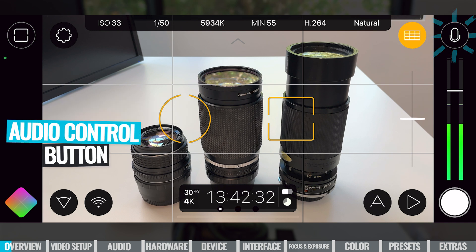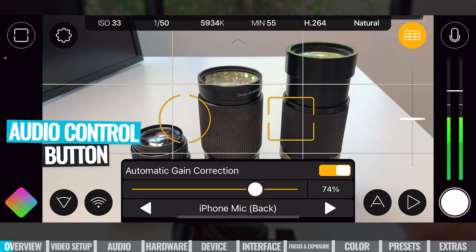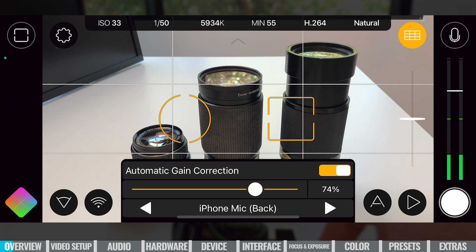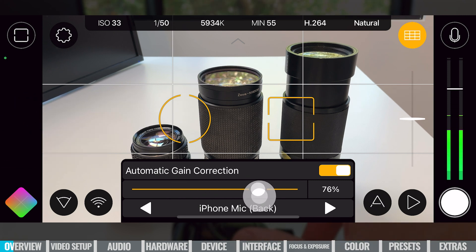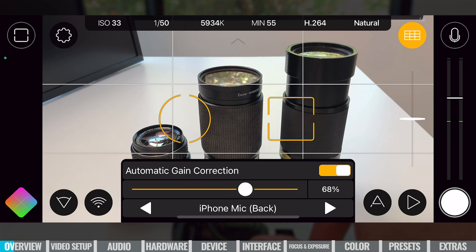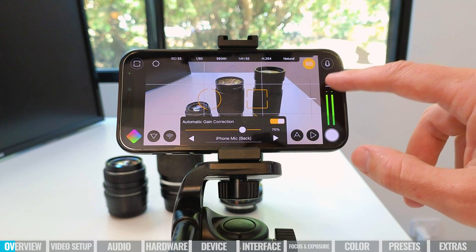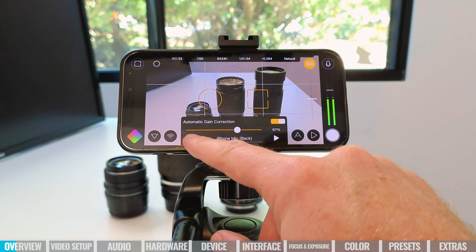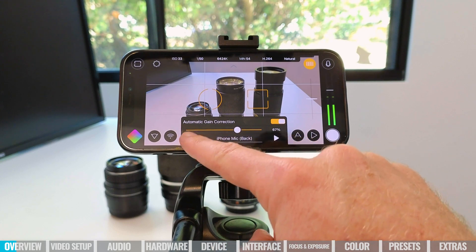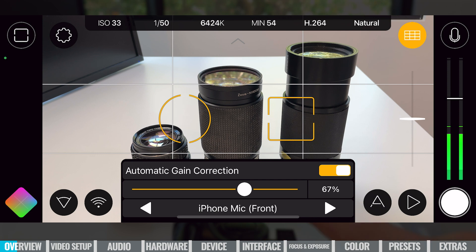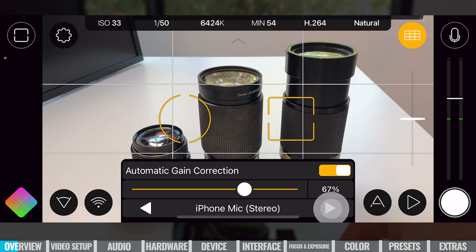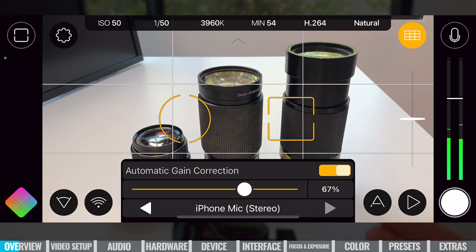Next, we've got our audio control button up here — the little microphone. We've got access to automatic gain correction and our volume levels. We can slide this up and down to lower or increase our volume, and you can see that adjustment reflected on the right-hand side as well. We can also use the arrows down the bottom to cycle between different microphones — the front microphone, or enable the stereo microphone. If you've got an external microphone, you'll be able to select that here too. These are fast ways to access critical settings.